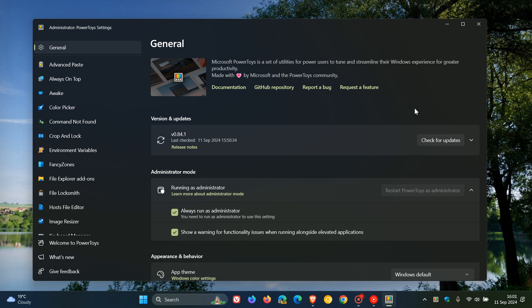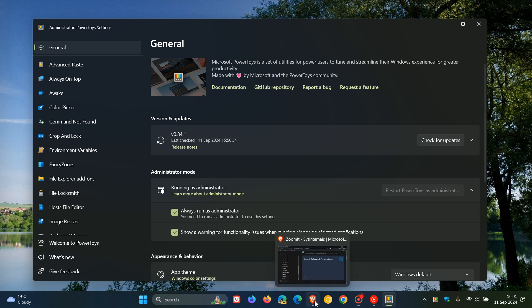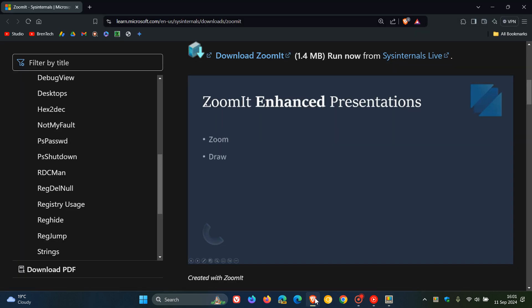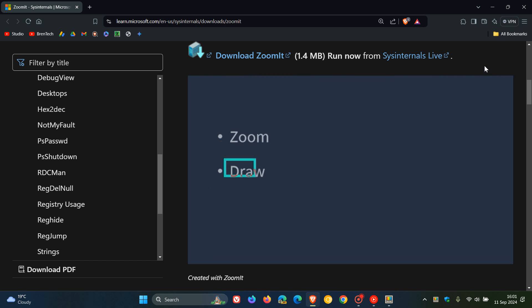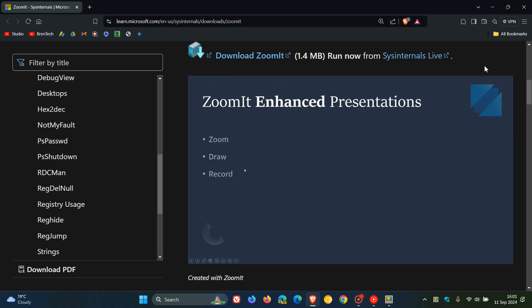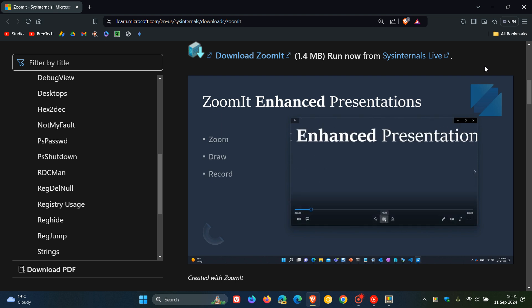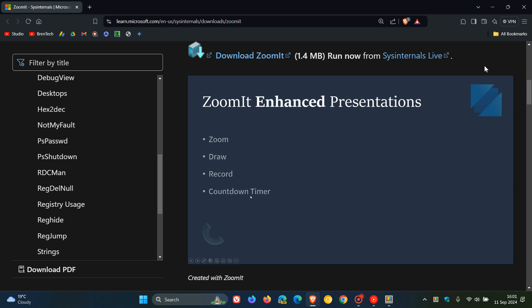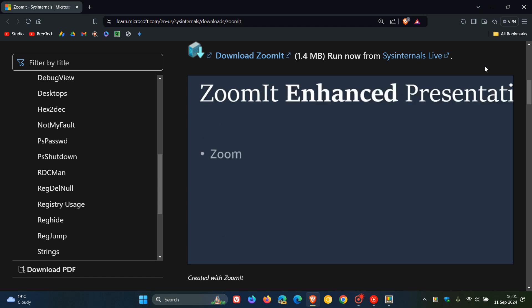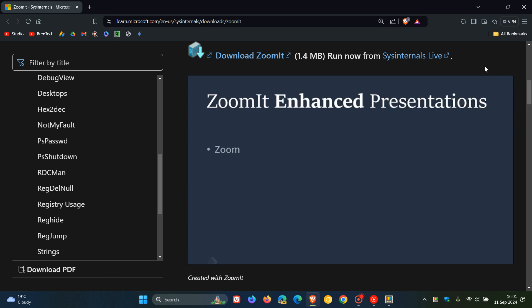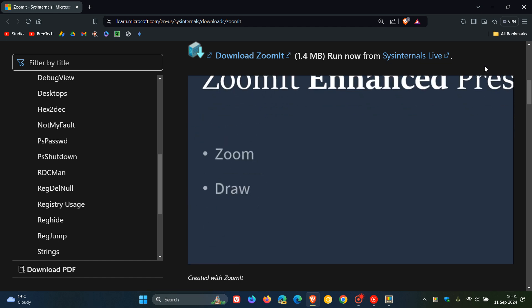Now, just a brief overview as to what ZoomIt is all about. If we head over to the learnmicrosoft.com website, here we can see what this is all about. In a nutshell, Microsoft says that ZoomIt is a screen zoom annotation and recording tool for technical presentations and demos.